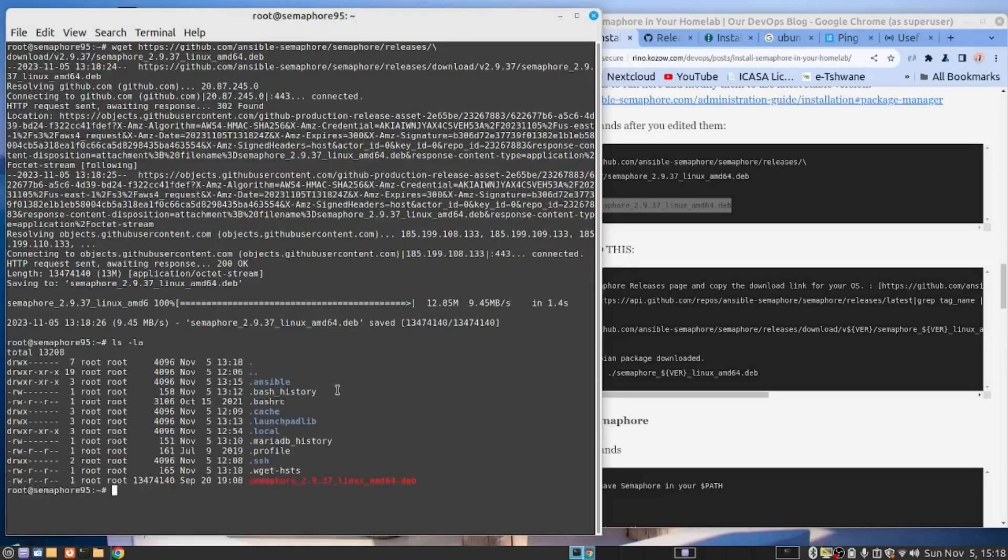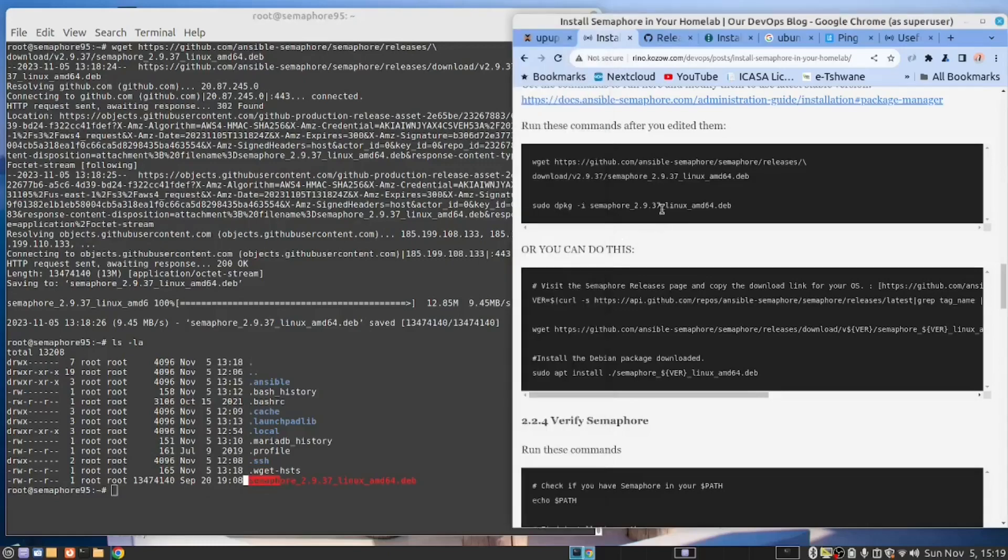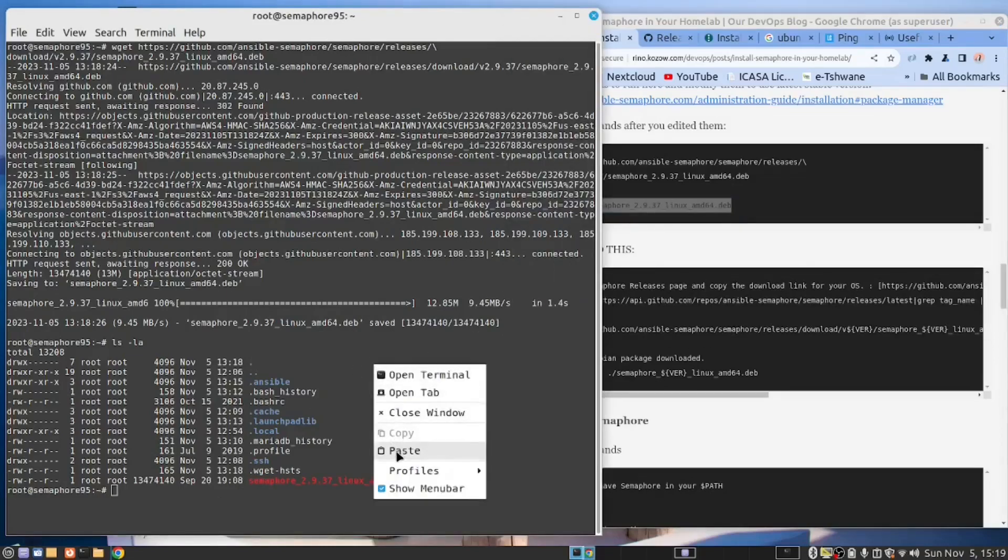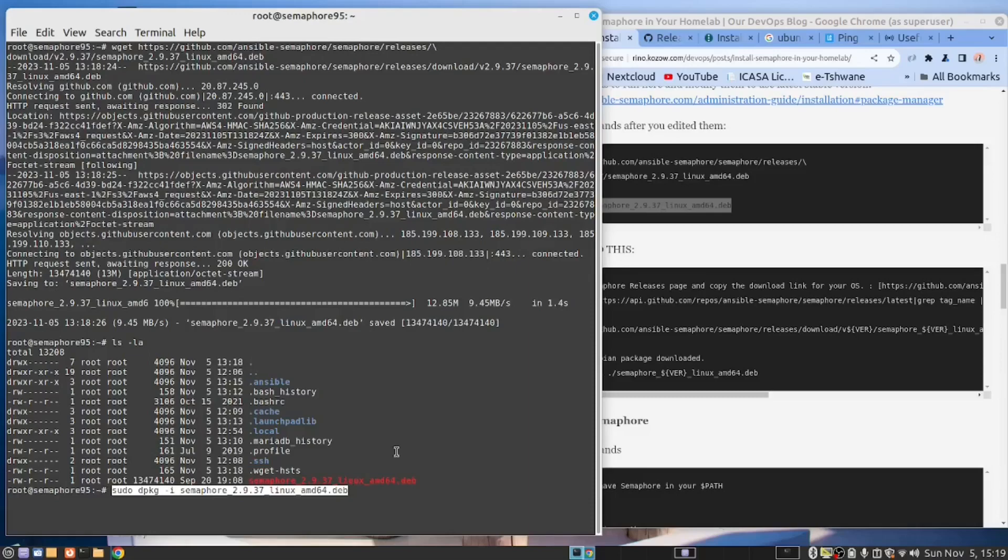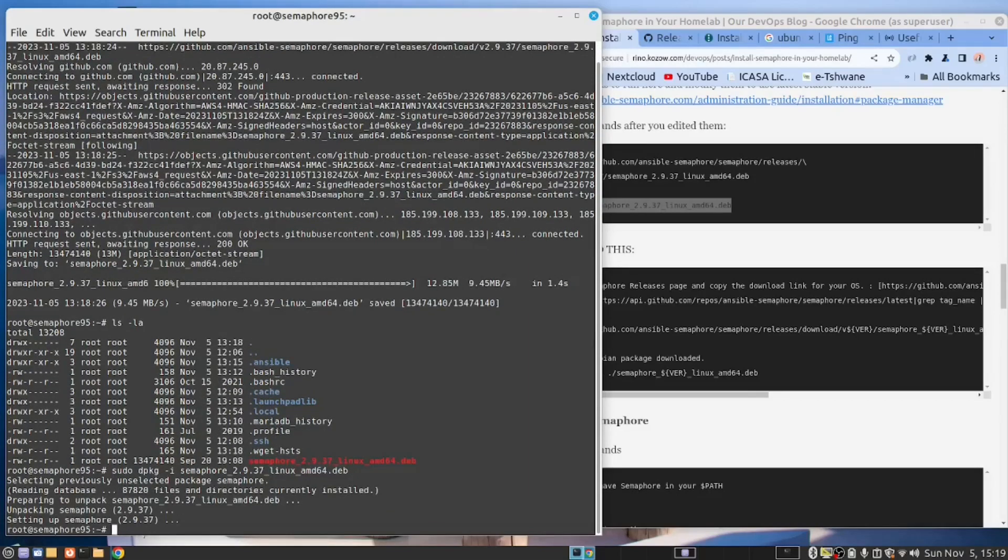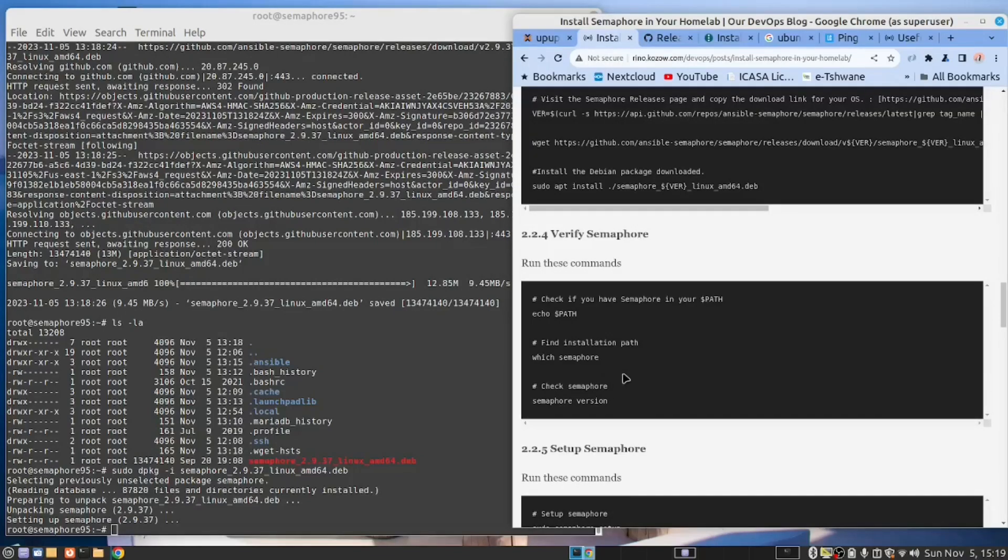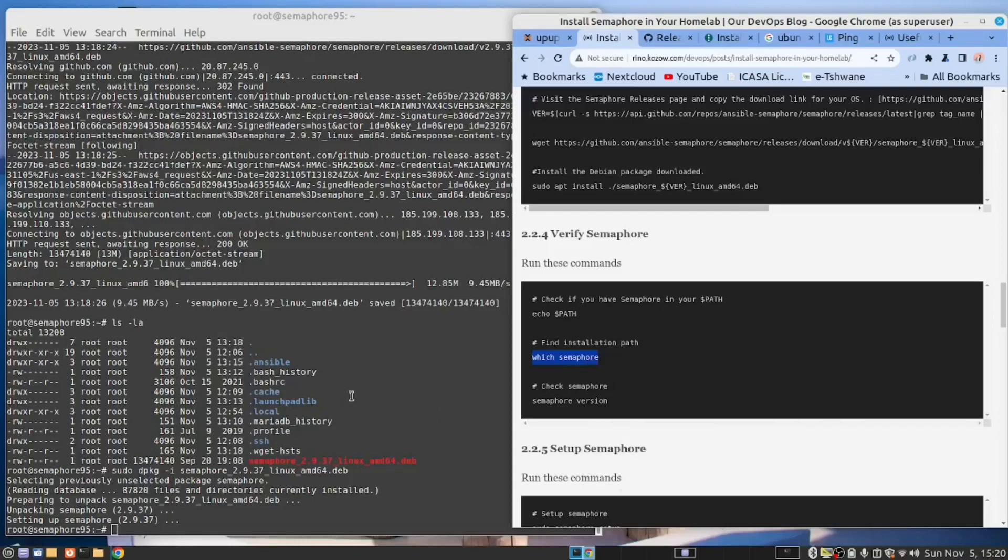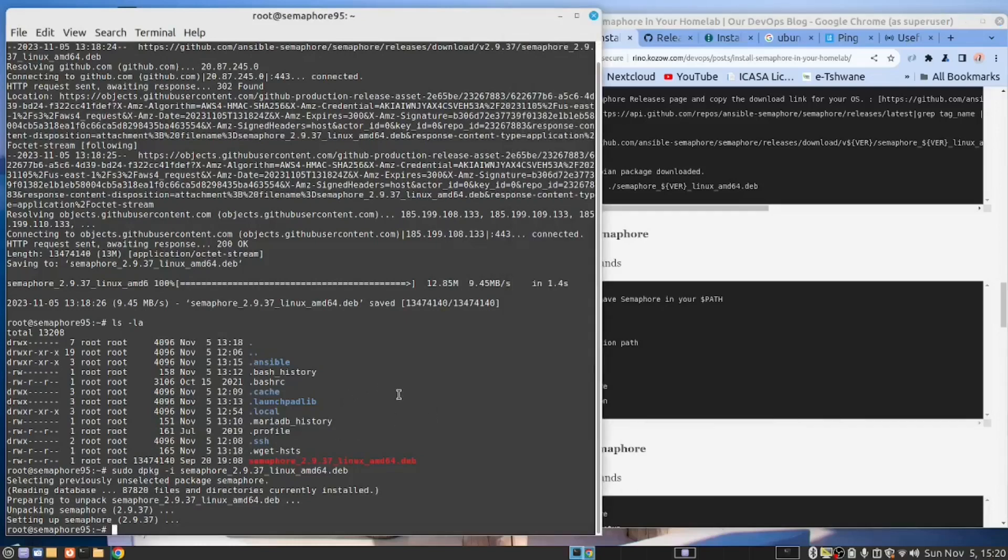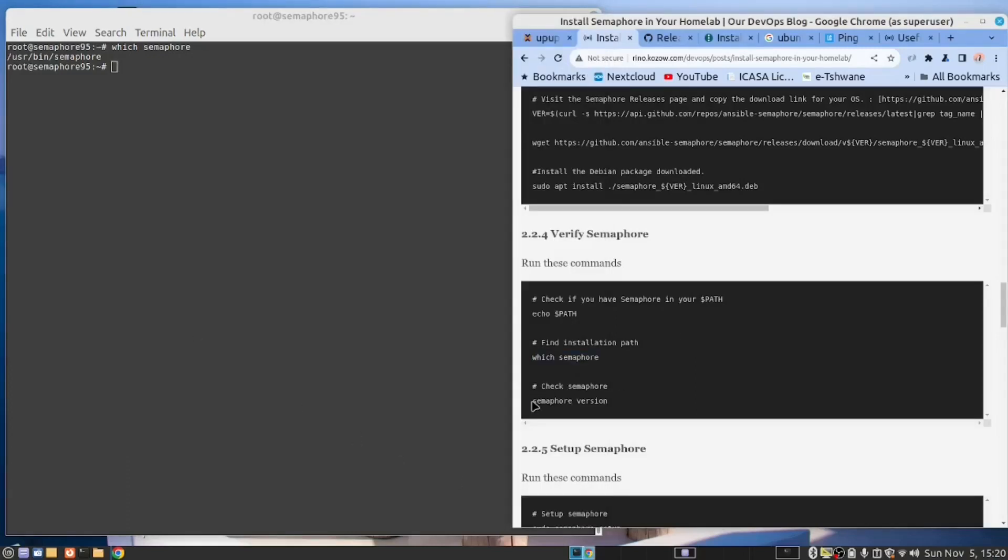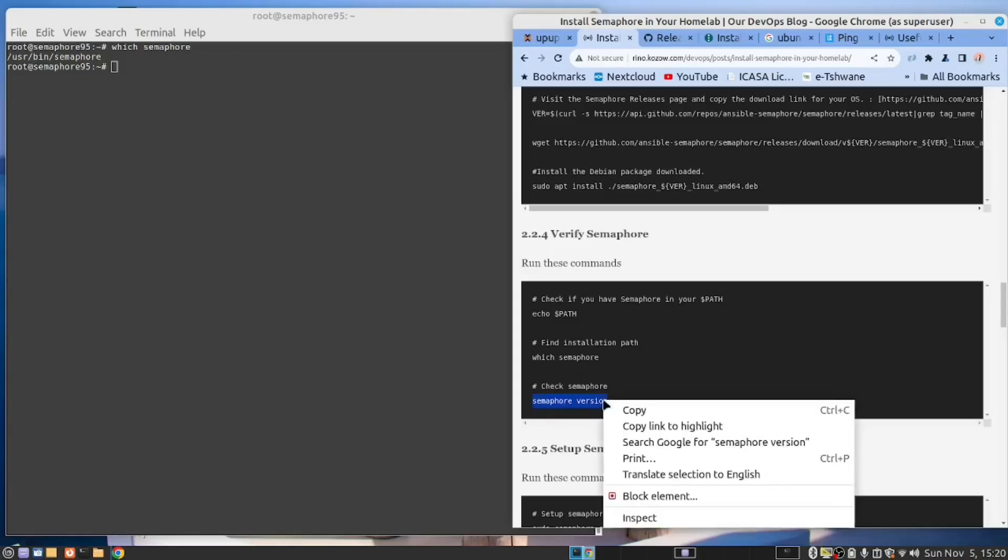LS-LA. So there we have downloaded the DEB file. We are now going to use this command here to deploy it into our server. Copy. Paste. And this will install it in our server. Right, we've done that. Now let's see what we have. If I say which semaphore, it should tell us where it's located. Let's clear the screen. So we can see it's in the user bin. So this is executable. It will run.